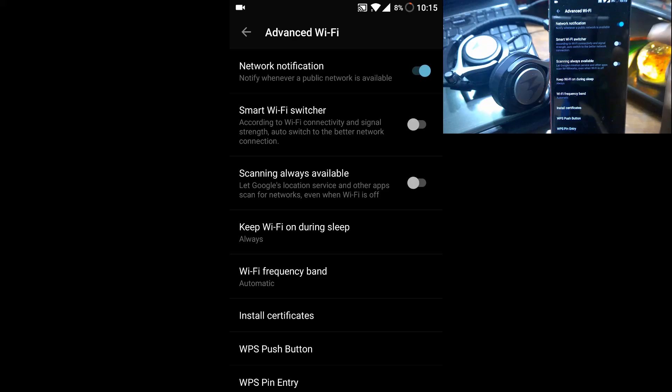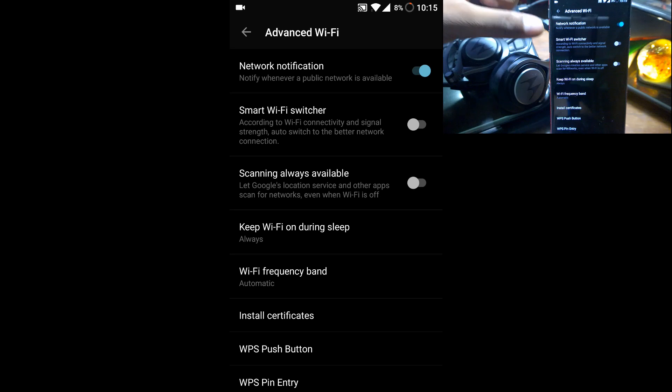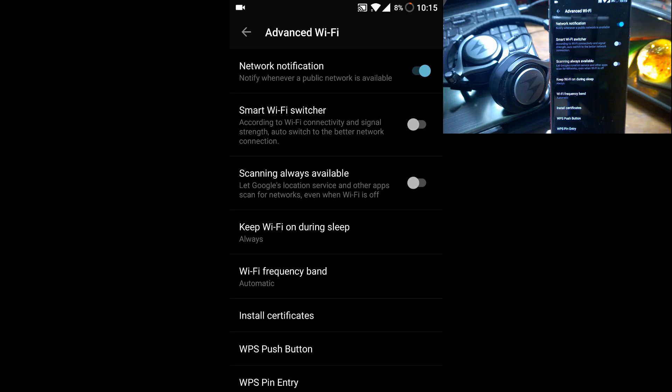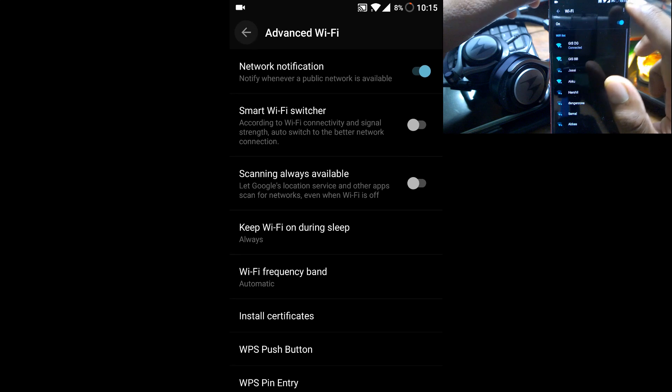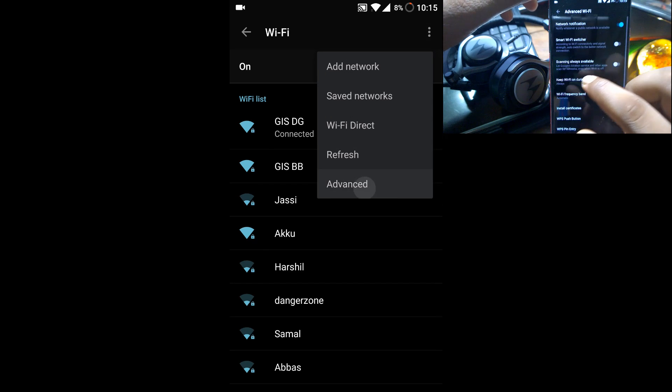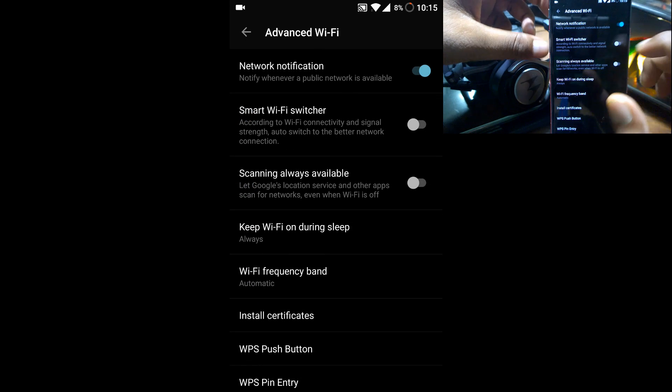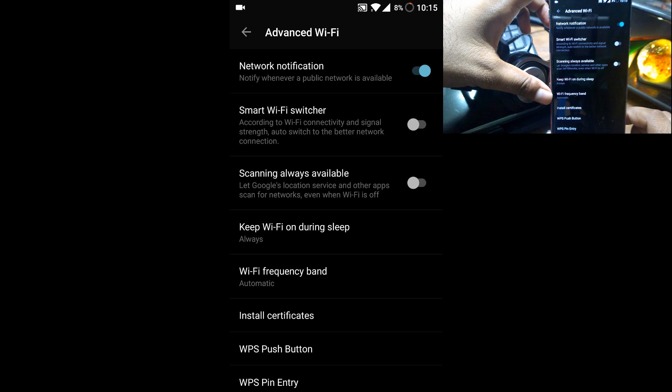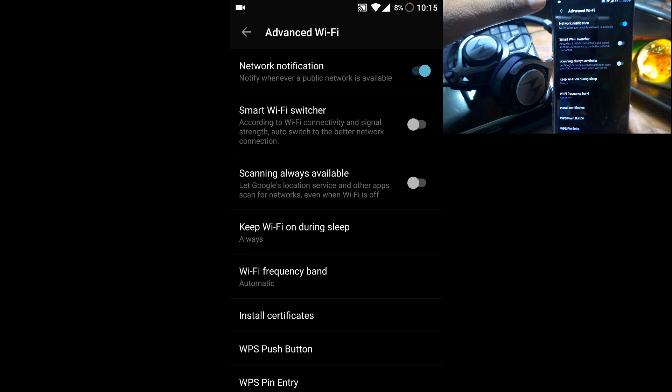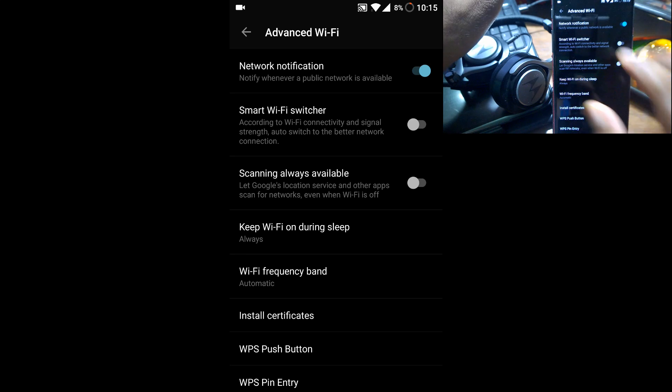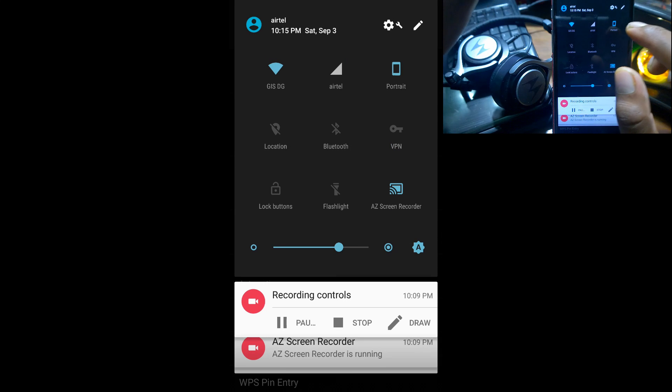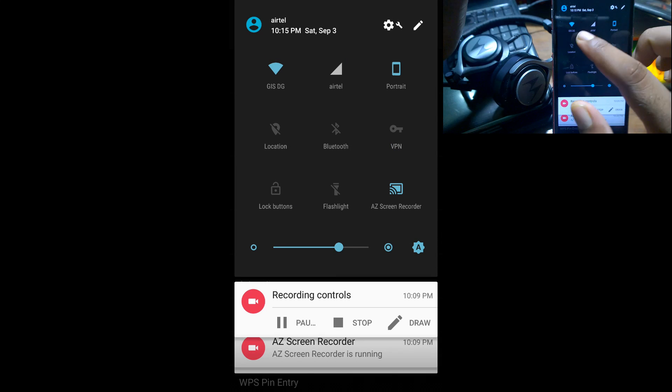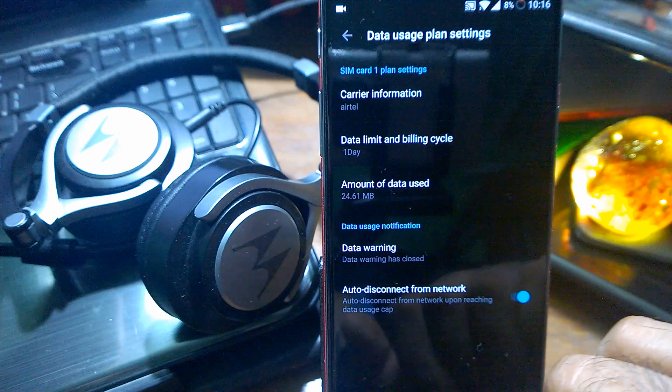You have new smart WiFi switcher inside the WiFi. You need to go inside the advanced section. If you come here, you can see it shows according to WiFi connectivity and signal strength, auto switch to a better network connection. I have two WiFis here - one is 5 GHz, one is 2.4 GHz. So it keeps on changing, and sometimes I did notice that it works well.